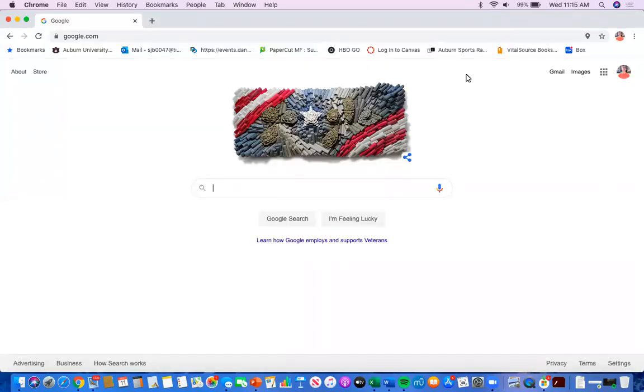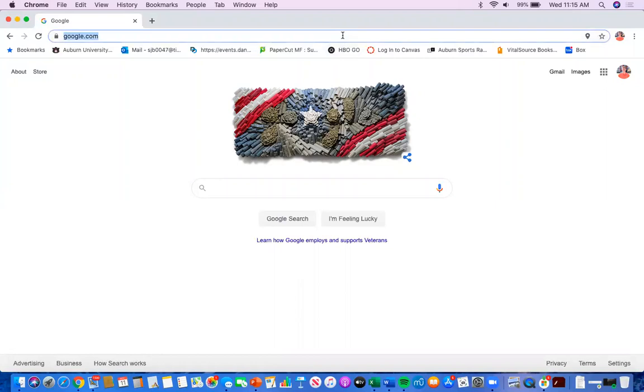Hello, everyone. Today I will be showing you how to browse through and register for events through AU Involve.